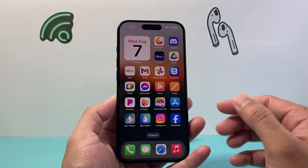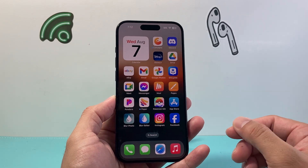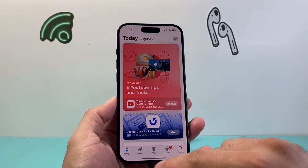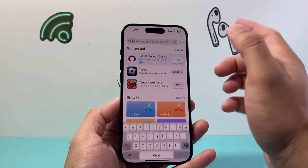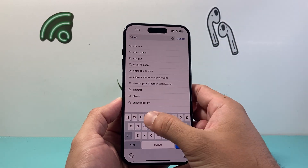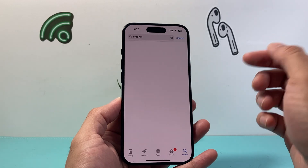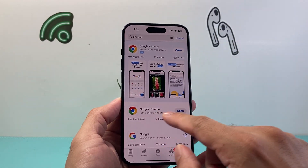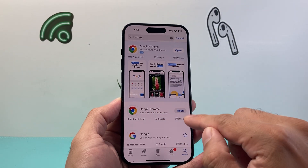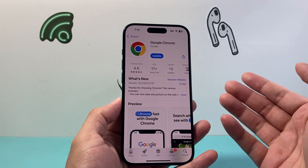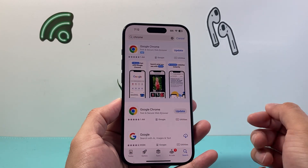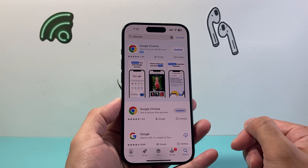In order to first do this you do need to download an app. Go to the App Store and search for Google Chrome — their browser. The very first result should be Google Chrome, and go ahead and install it. If you don't have it installed just click install, or update it if needed.